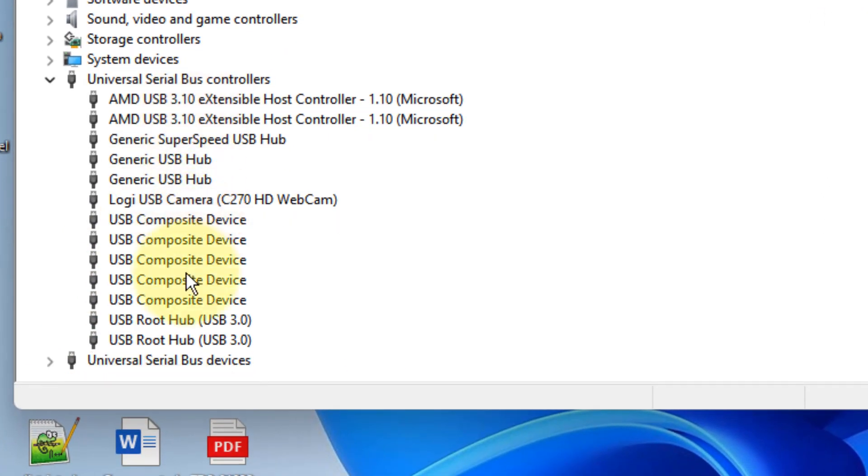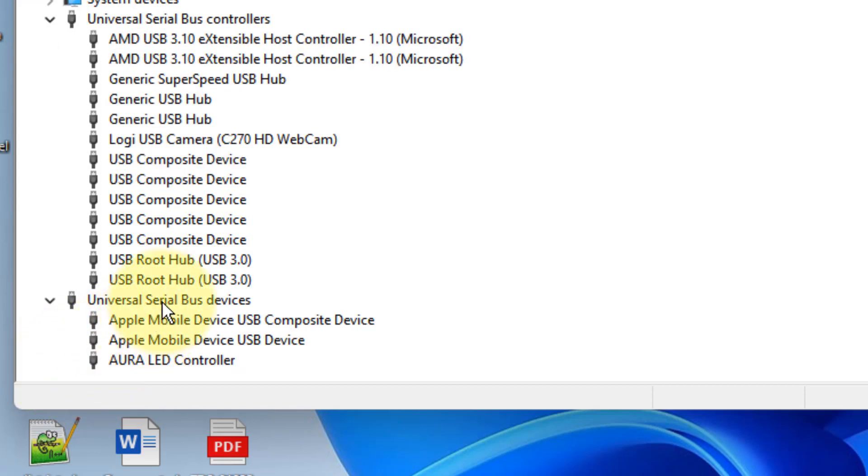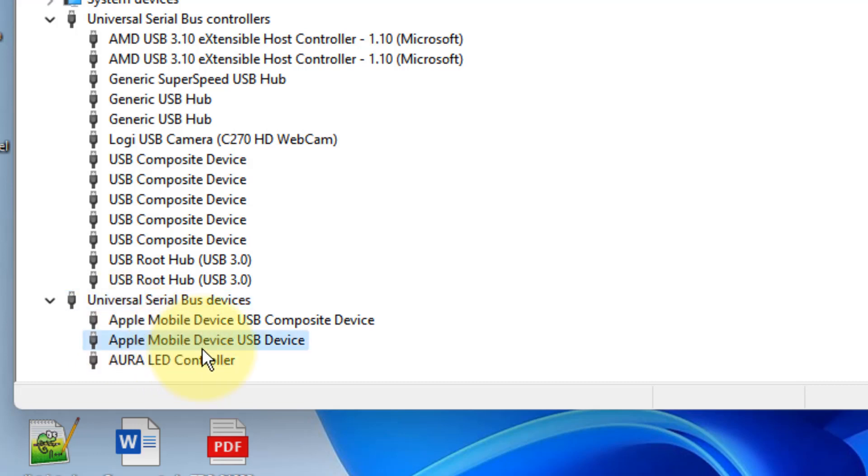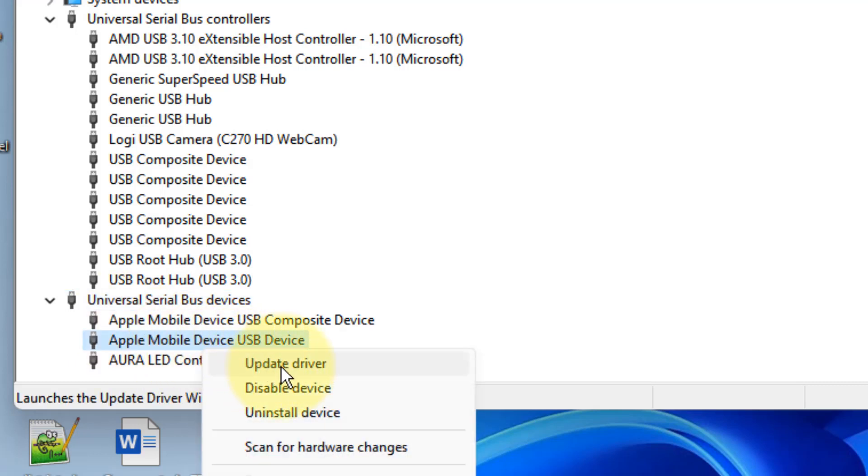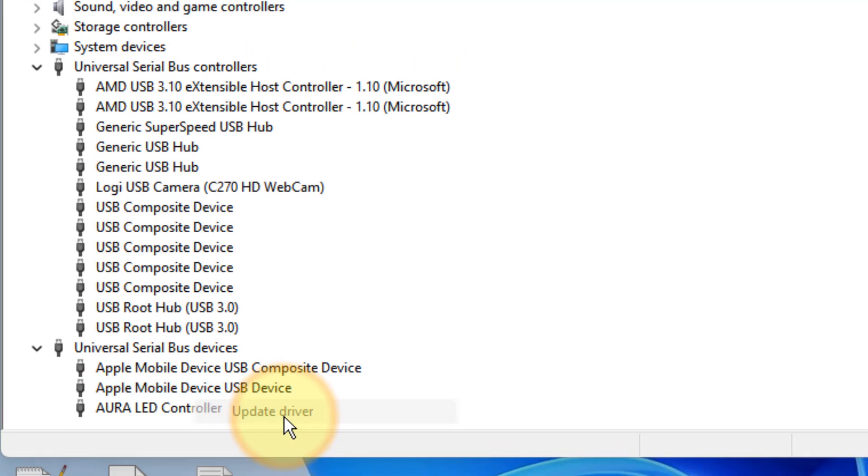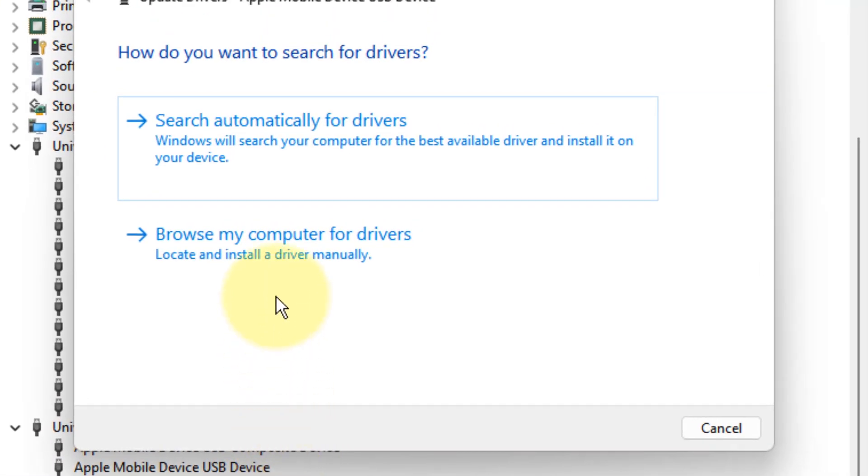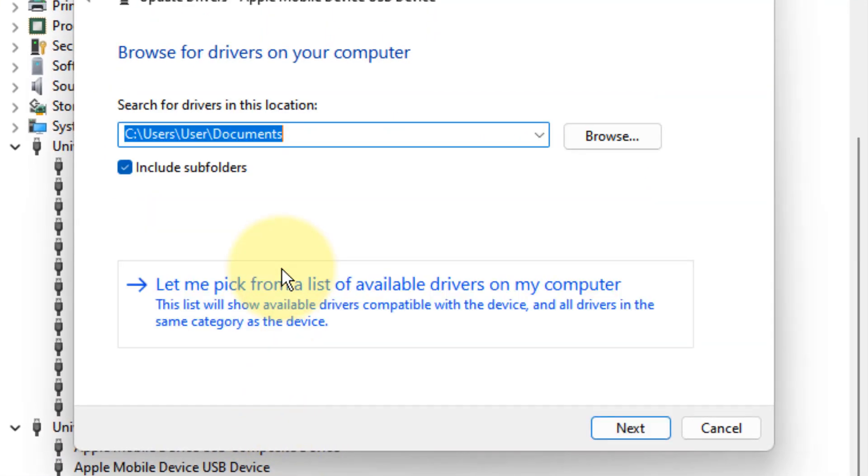Find Apple driver. If you can find in Universal Serial Bus driver section an Apple Mobile USB Device, right click on it, click on Update Driver, click on Browse my computer for drivers, click on Let me pick from a list of available drivers.